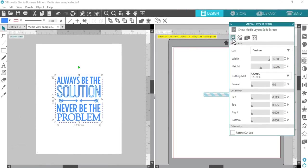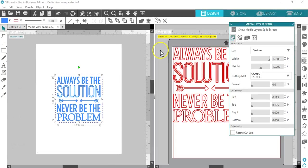I hope you can see how this Business Edition feature can help maximize your efficiency with layouts and media to be cut.